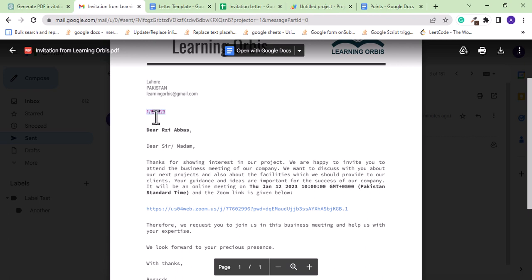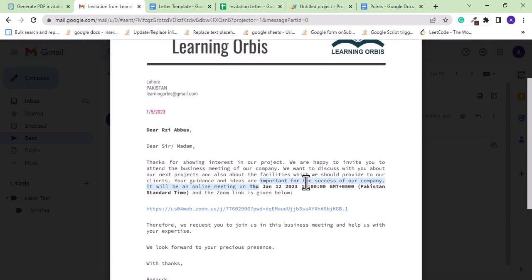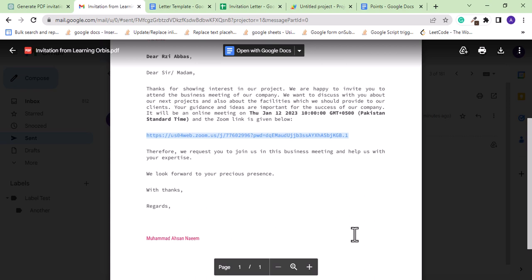This is today's date. Here we have the correct name as Razia Abbas. The time of the meeting is also picked from the sheet, and there is the Zoom link as well. This is really, really amazing.